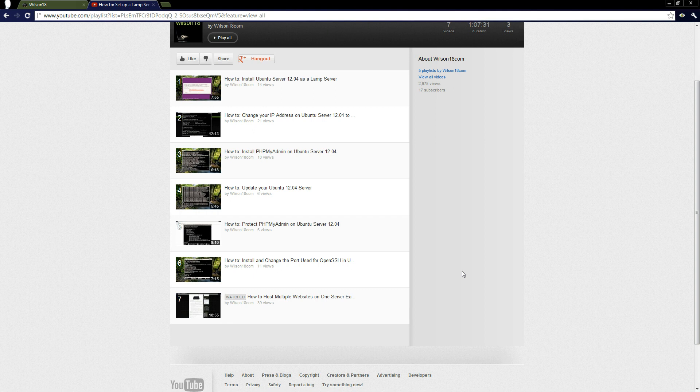We've also covered keeping the Ubuntu server up to date, setting up an SSH connection and SSH server on the operating system so you can connect into it without actually having the server right in front of you. And in the last one — one of the most important — we set it up so you can host multiple sites on the same server, which is very useful.